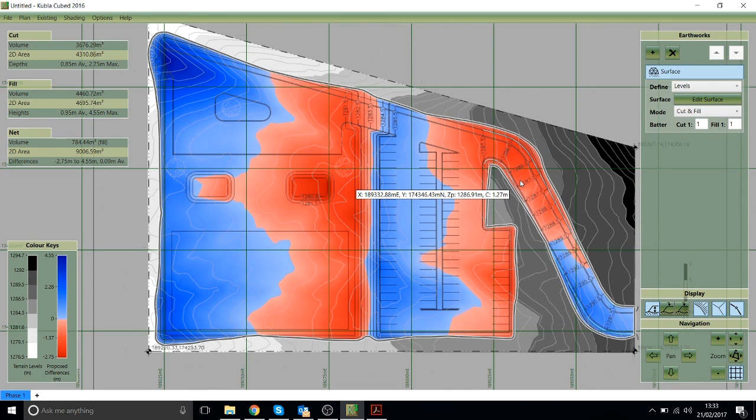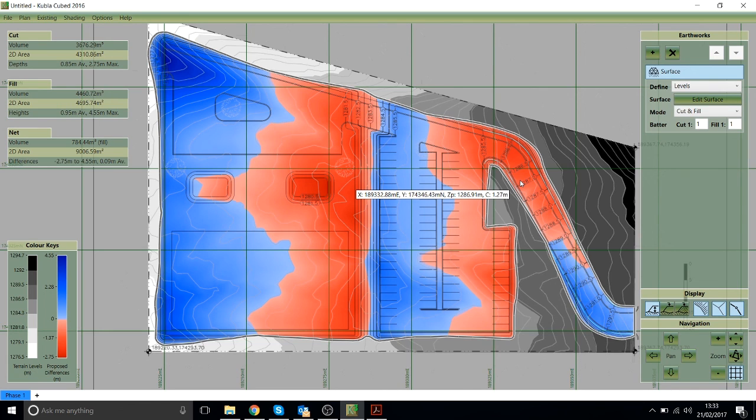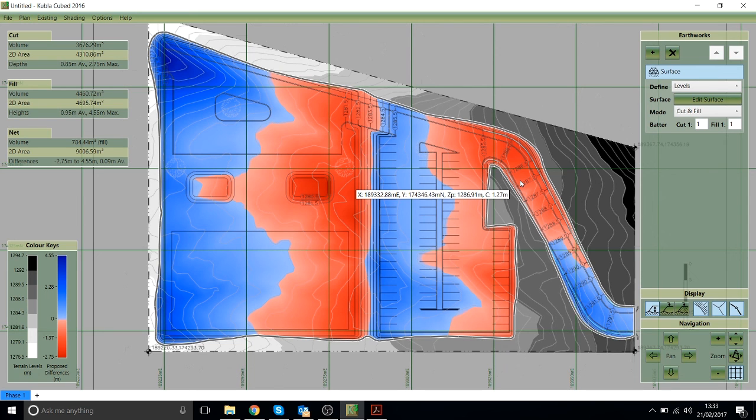Thanks for watching. Hopefully that's given you an idea of how to do a simple takeoff example. But we have other videos that cover different scenarios and different aspects of the programme. So take a look at those.